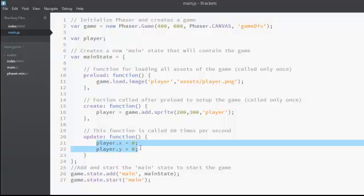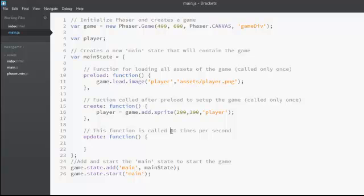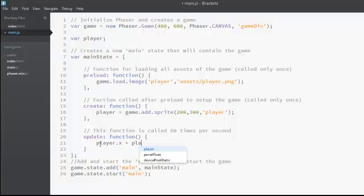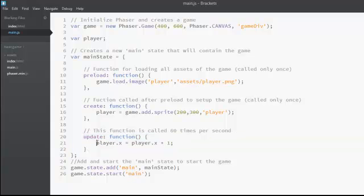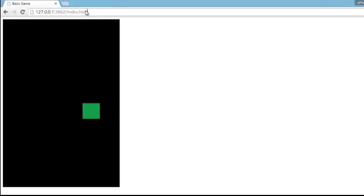What if we want to move our player? Since the update function is called 60 times per second, it works like a loop. For moving the player, I'm going to write: player.x = player.x + 1. Each time the update function is called, the x coordinate of the player is incremented by 1. Since it's called 60 times per second, 60 is added to the x coordinate every second, which makes it feel like the player is moving. If we test the game, you can see the player actually starts moving towards the right.